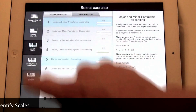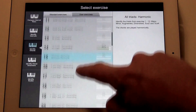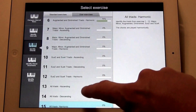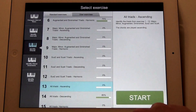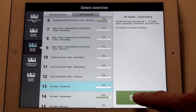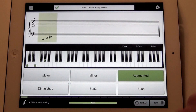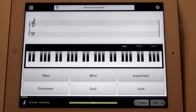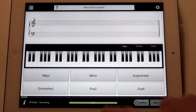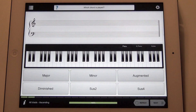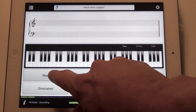Let's pick a chord identification exercise and then hit start. Augmented. Sus2. And major.